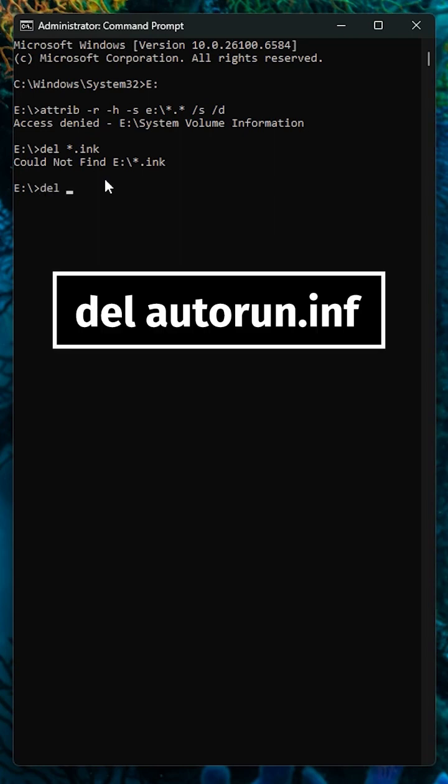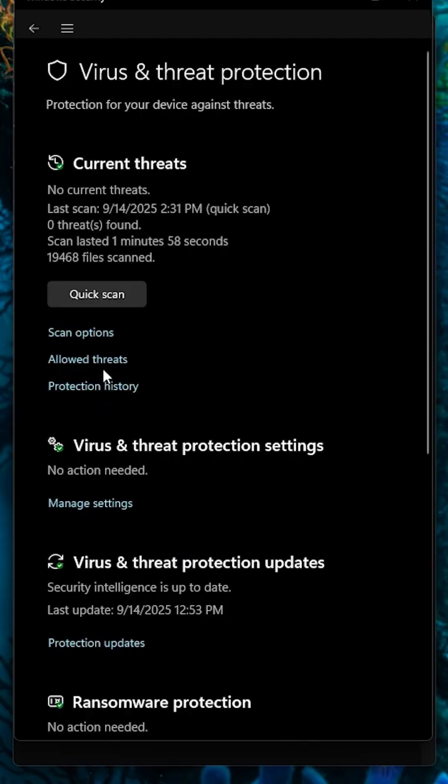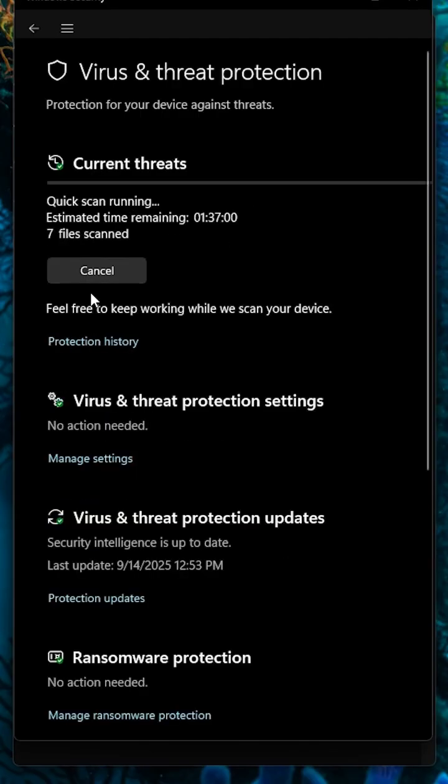Finally, type del space autorun dot inf and hit enter. This will remove the hidden autorun file the virus uses, but don't forget to run antivirus scan so the shortcut virus doesn't come back.